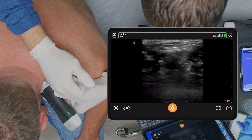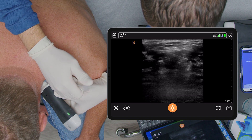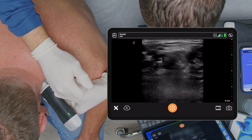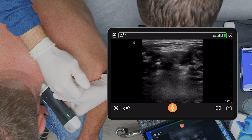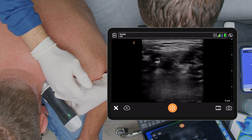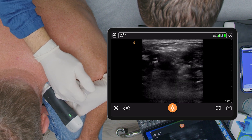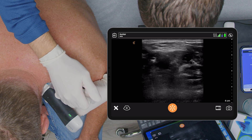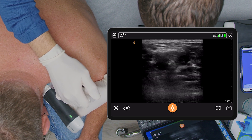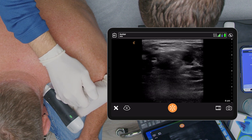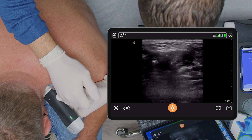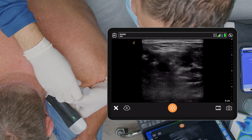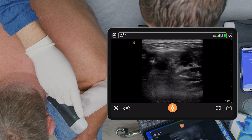Here's my needle coming near the C6 nerve. Anything shooting down your arm? The patient reported sensation going down his back rather than the arm, so I'm taking this needle back.